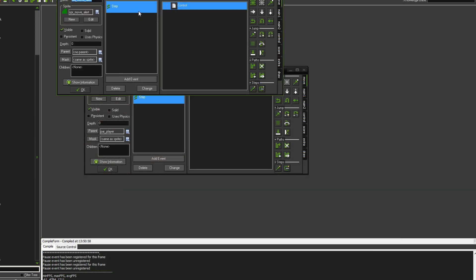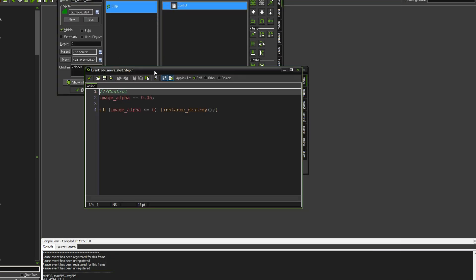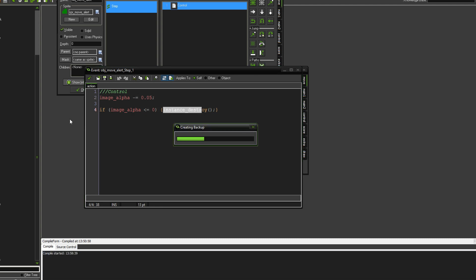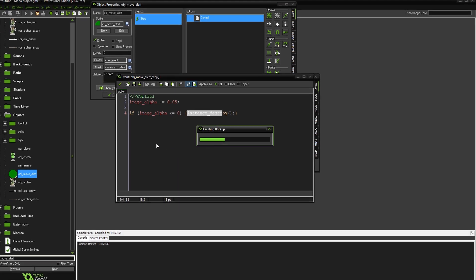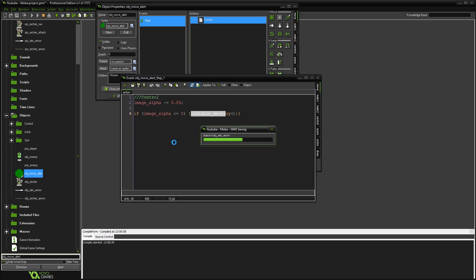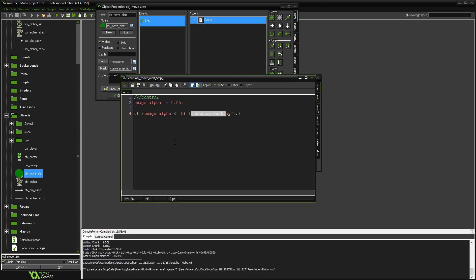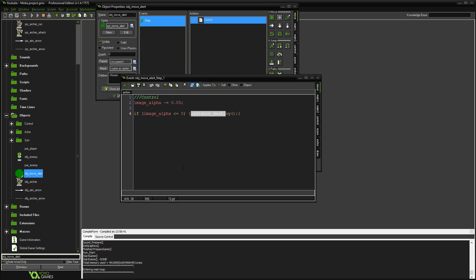And in the object's move alert, I simply have a step event that says image alpha, so this is basically the transparency, it starts at 1, and we're going to take 0.05 away every single frame of the game. And if the image alpha becomes equal or less than 0, it'll just destroy itself. And that leaves you with this kind of effect. Where you just click and then you get like a little dot to show you where your character's moving to, which is pretty neat really.